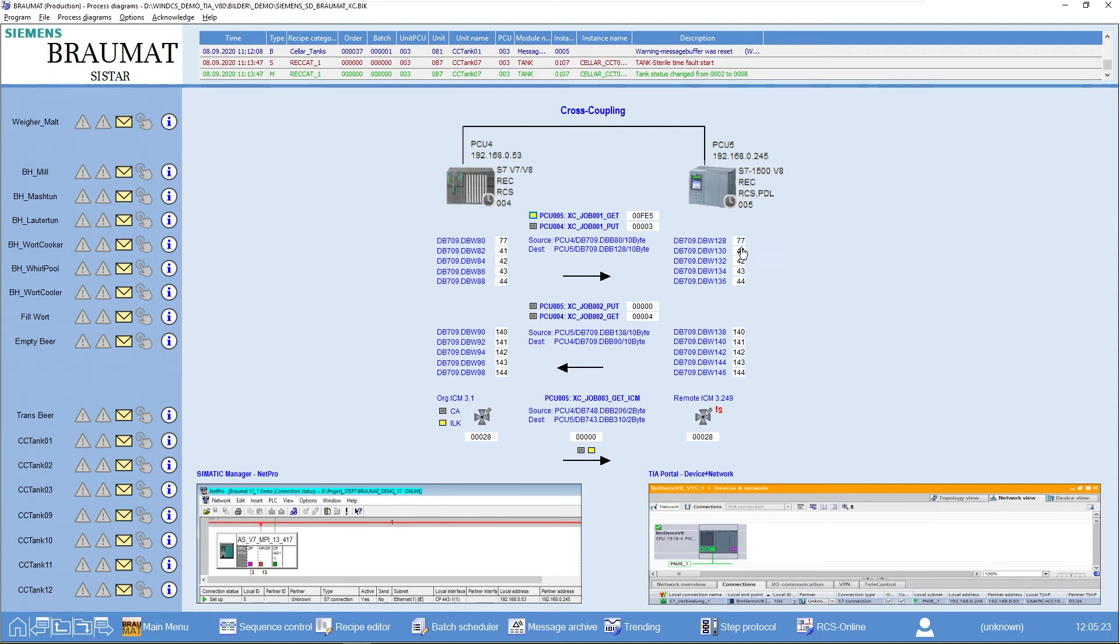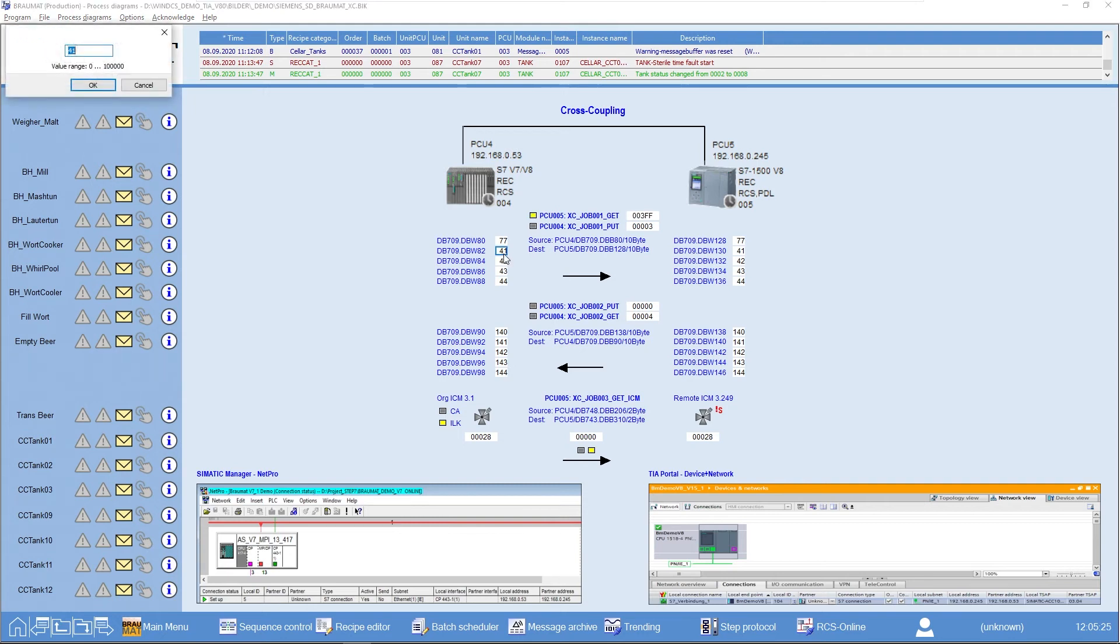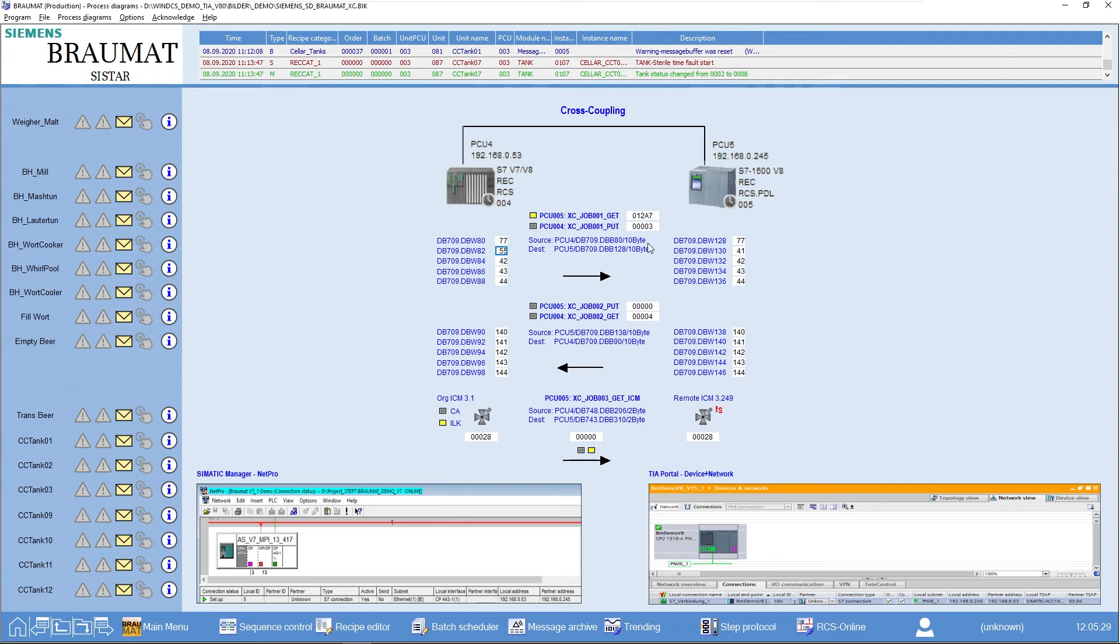In other words, I take a data package of 5 data from PCU 4 and send it to PCU 5. In this case, to the same DB, the same area. We will see that this works if I change a value here. After a corresponding timer run, the value is brought over here.